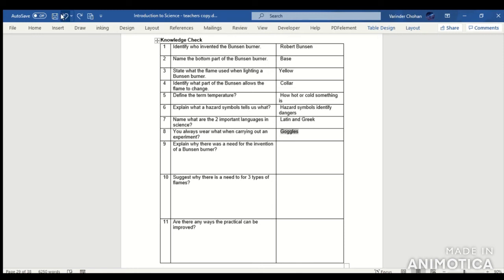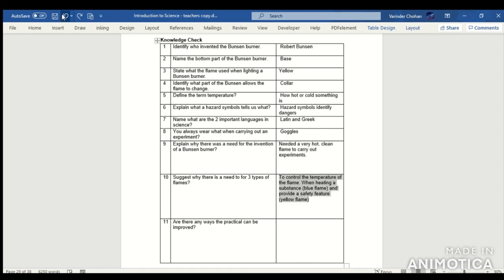Question 9: The Bunsen burner was invented to provide a very hot, clean flame to carry out experiments. Question 10: Suggest why there is a need for three types of flames — to control the temperature of the flame and to provide a safety feature.